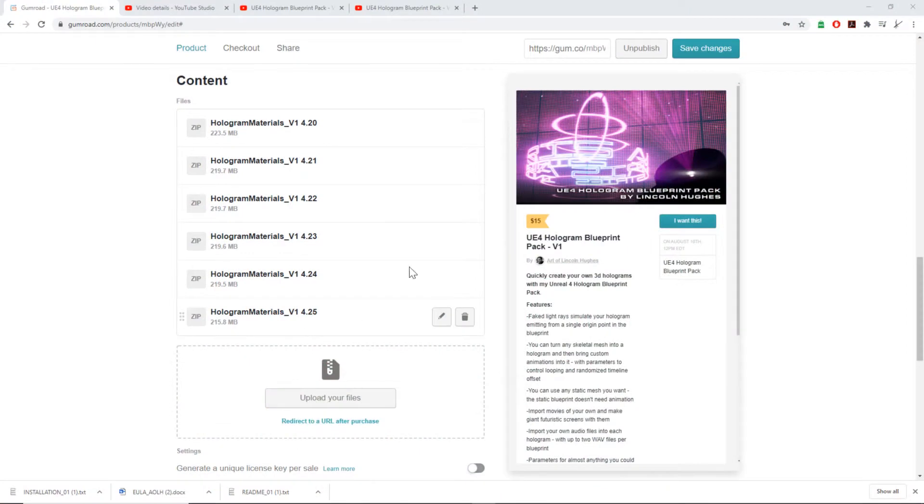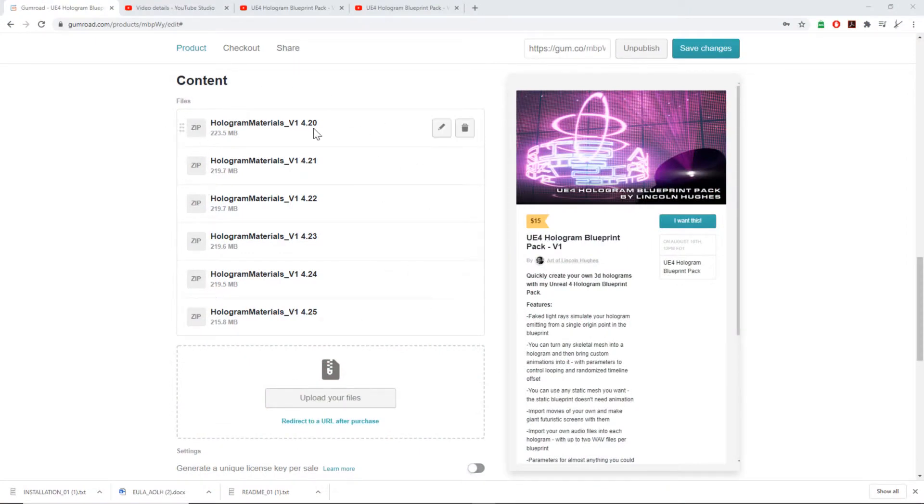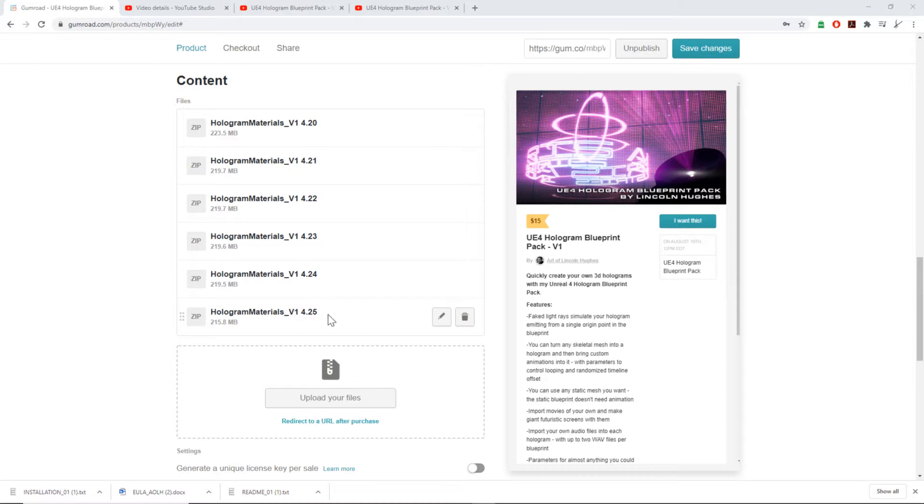When you download the Gumroad project files, you'll see different zip files that come with it. These correlate with the exact version of Unreal that you're using. If you're using Unreal 4.25, you'd want to download the 4.25 zip file.